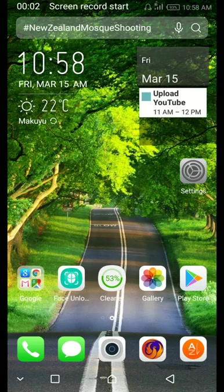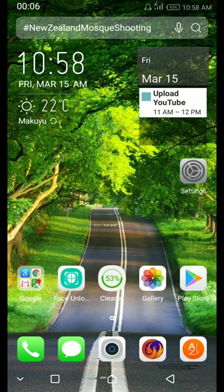Hi guys, it's Mparazuishi here with a tutorial for Batumi. Batumi is found on both Android phones and iPhones, based on the app store.